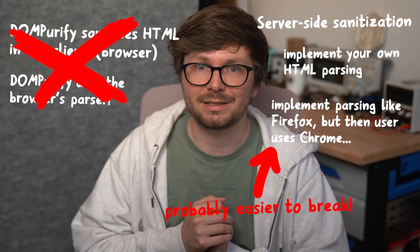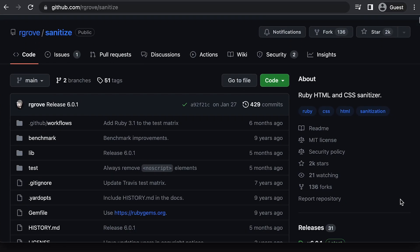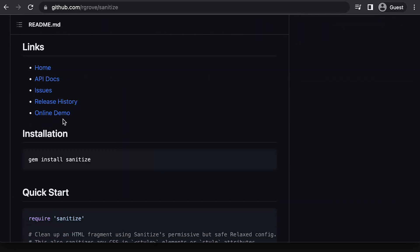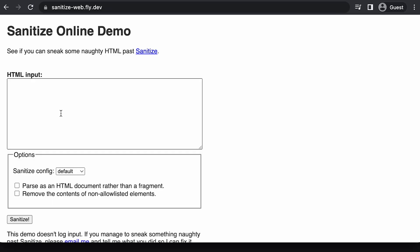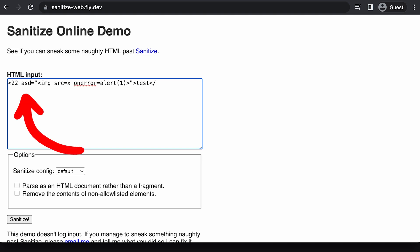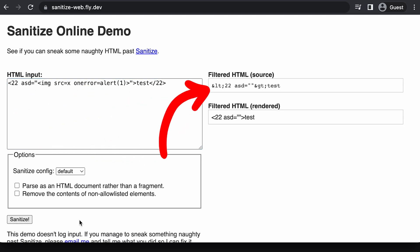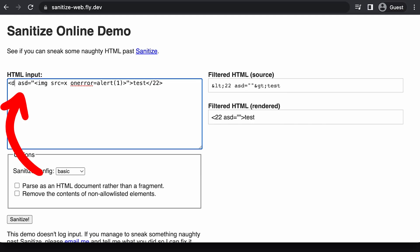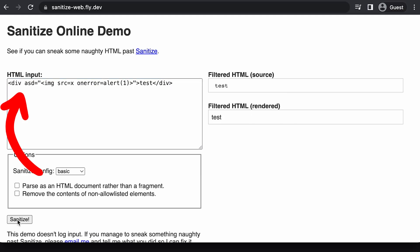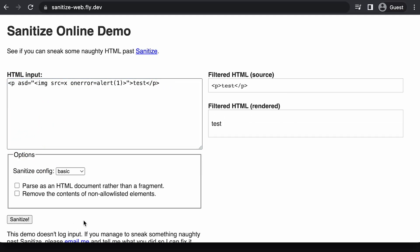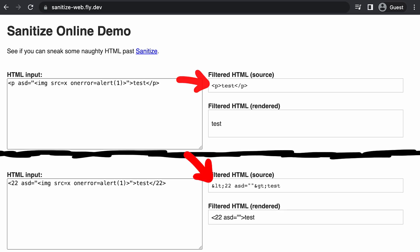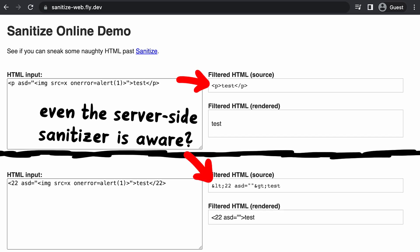So maybe instead of looking at client-side sanitizers, we should look at server-side sanitizers. Recently I audited a Ruby project that used an HTML sanitizer, so I thought about starting with that one. It comes with an online demo, so we don't even have to set up a test environment. We enter our HTML code and — it seems to handle it properly. When we compare our 22 tag with a p tag, it seems aware of this weird HTML behavior and handles it correctly.